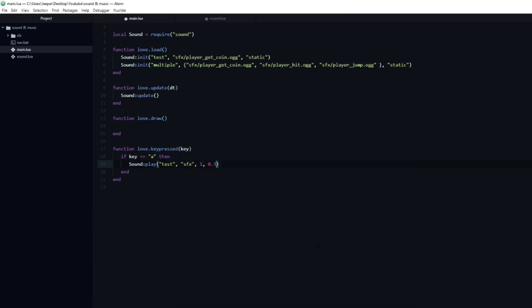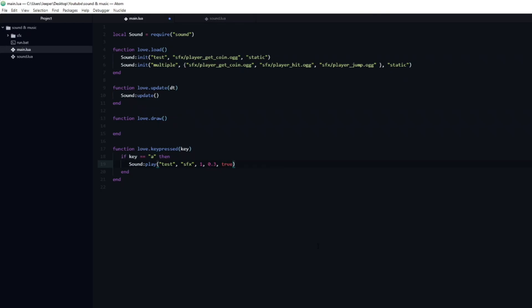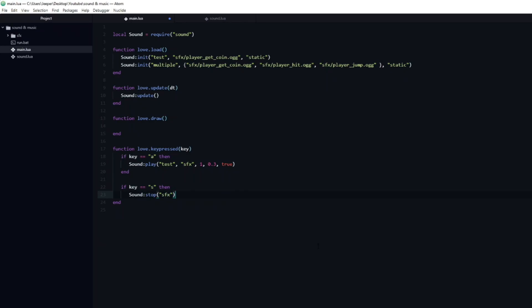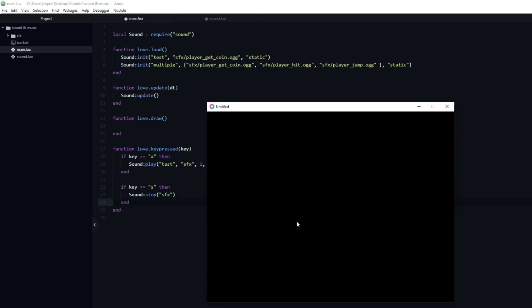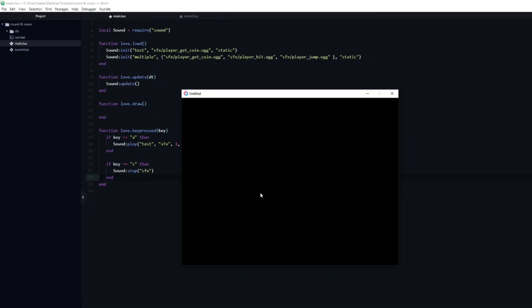Next we can make this sound effect loop by adding a true at the end. I will also add another if statement, which will check if the key s is pressed. If this is the case, I want to stop all sound effects currently playing on the SFX channel. So I will call sound stop, and pass in SFX. Now the sound will continue to loop infinitely, until I press the S button, which causes it to stop.